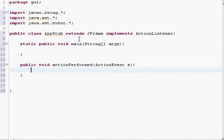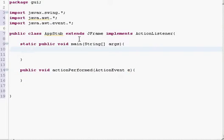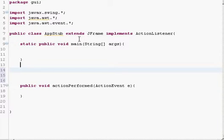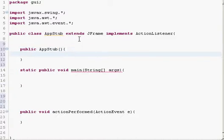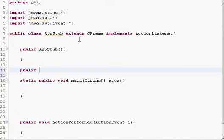When you click a button, this actionPerformed method will be called and the event will come in the E variable. For convenience we will also create a constructor — public AppStub — and we will also want a method named public void createGUI.